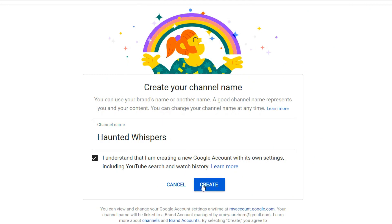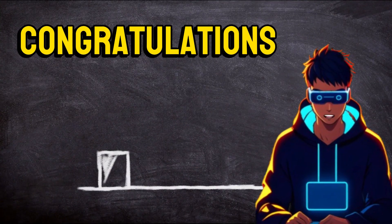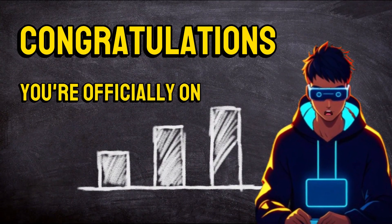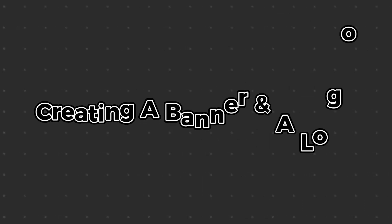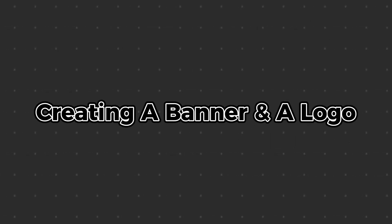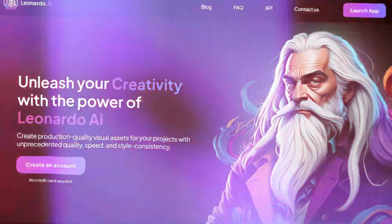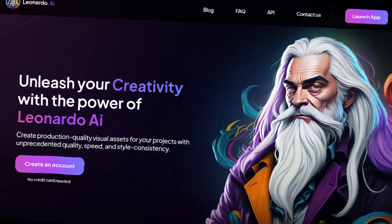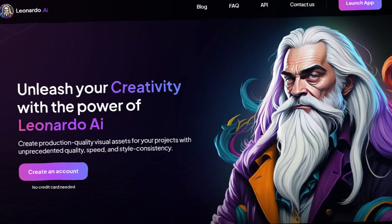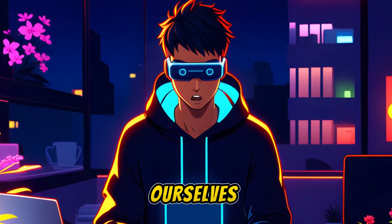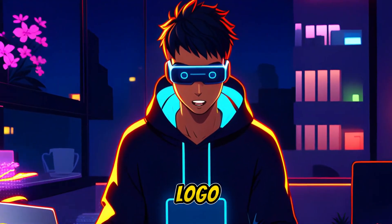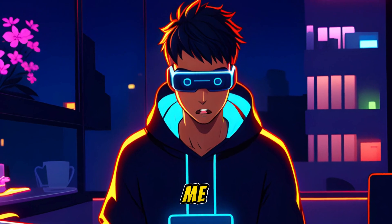Simply press the Create a Channel option and kickstart the channel creation process. Congratulations, you're officially on your way to becoming a content creator. Next up, let's make our channel look legit with a killer logo and banner. Enter Leonardo AI, the ultimate AI genie. With a simple prompt, we've got ourselves a spooky logo and a banner that screams 'watch me.'